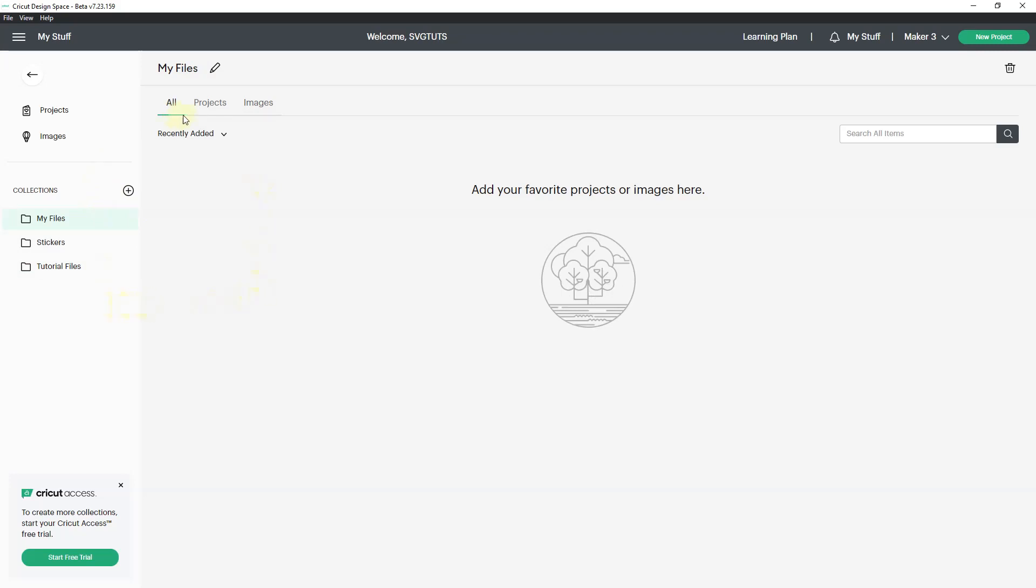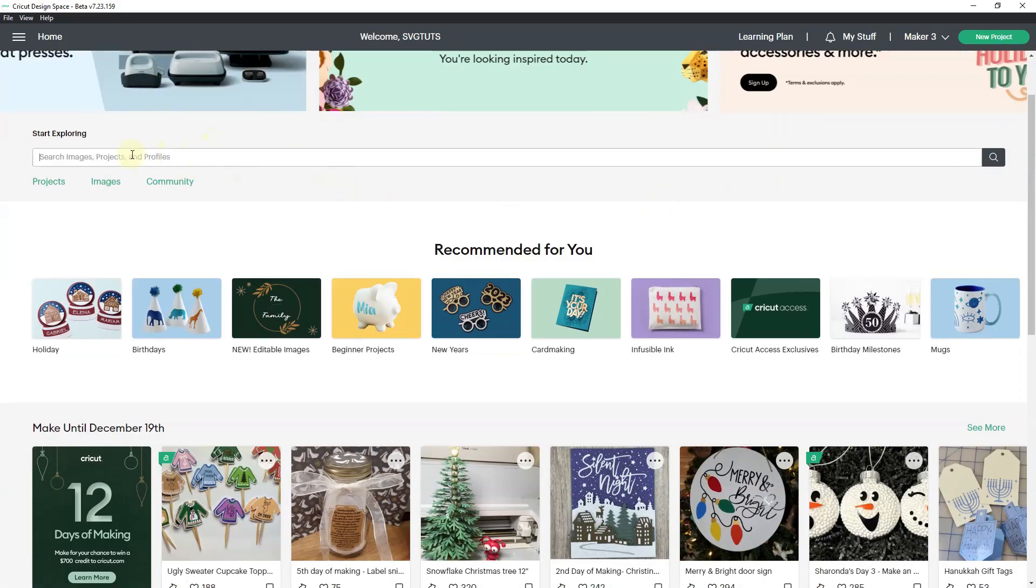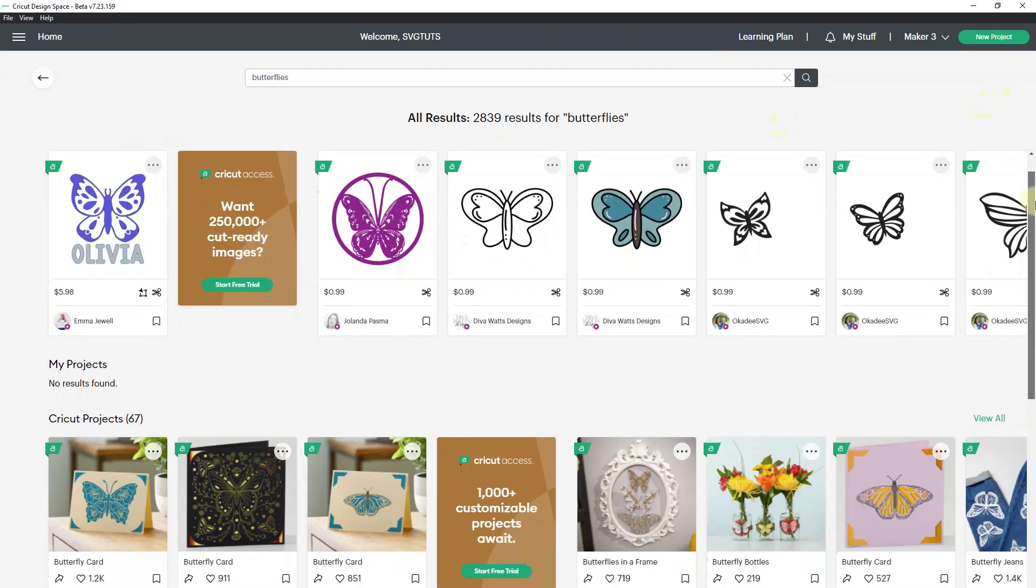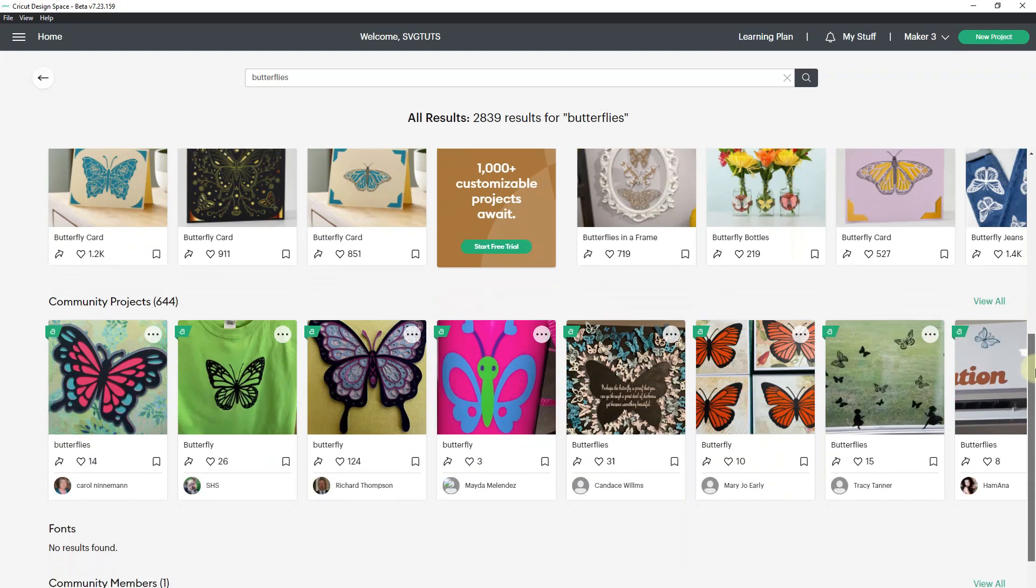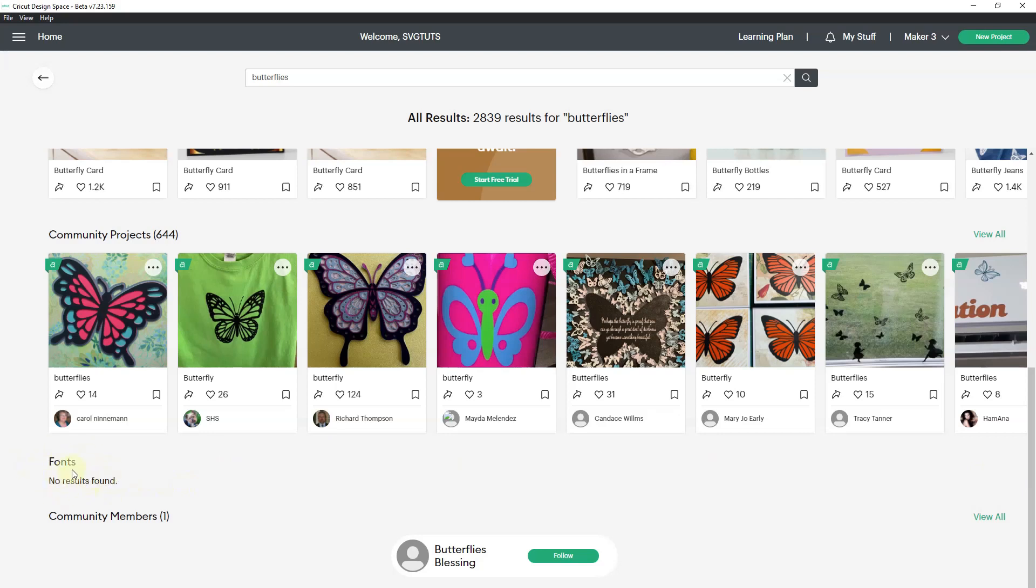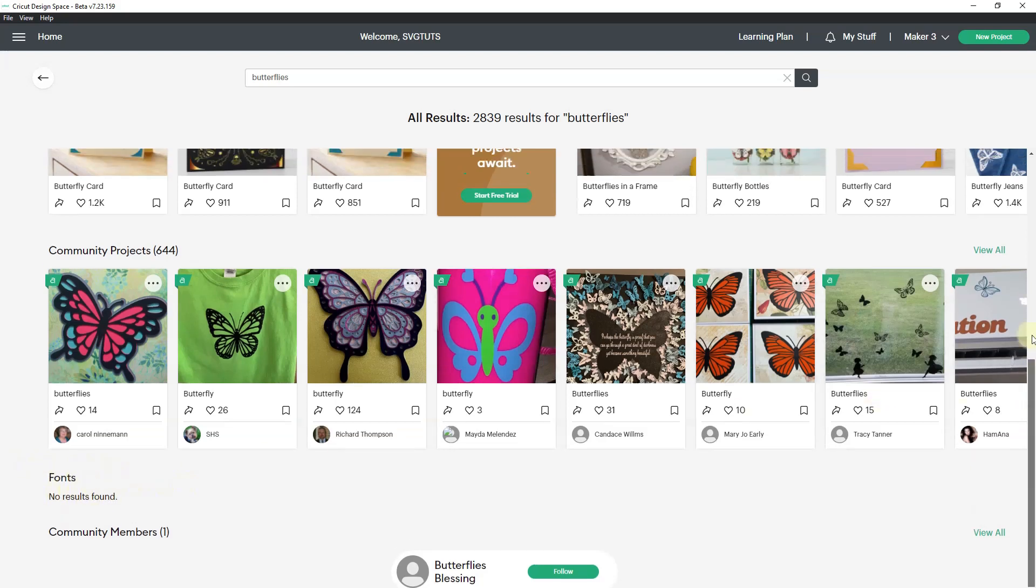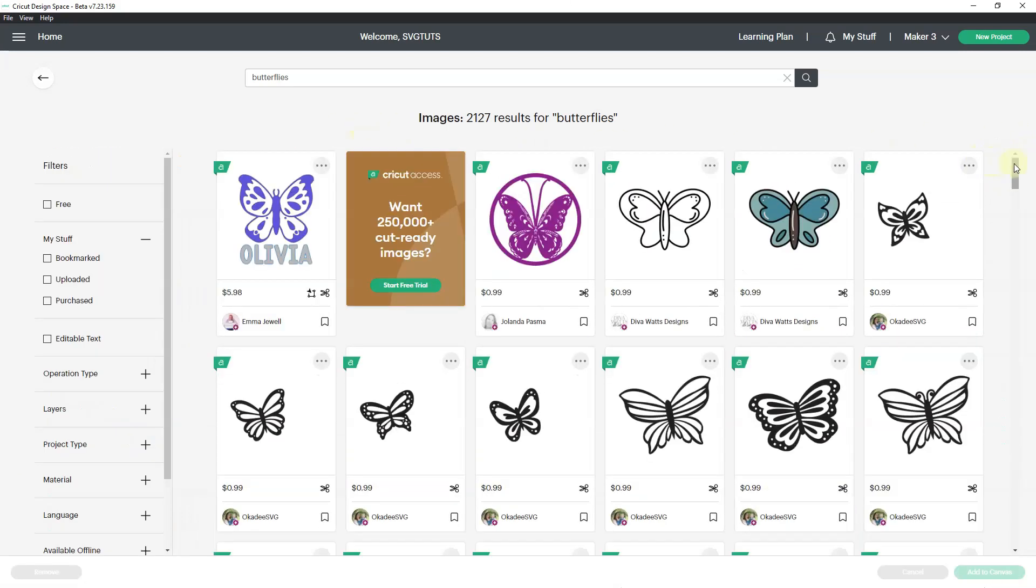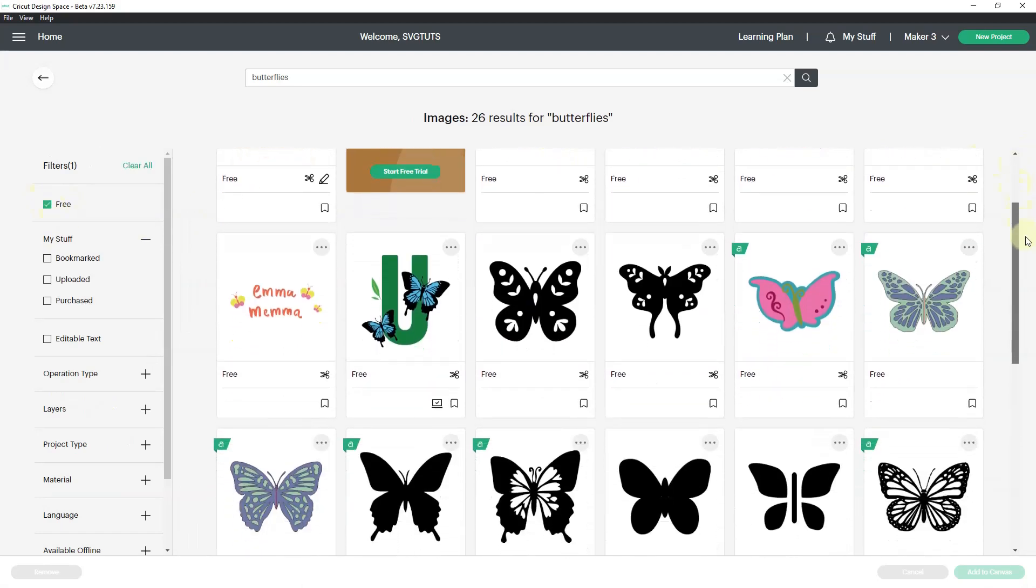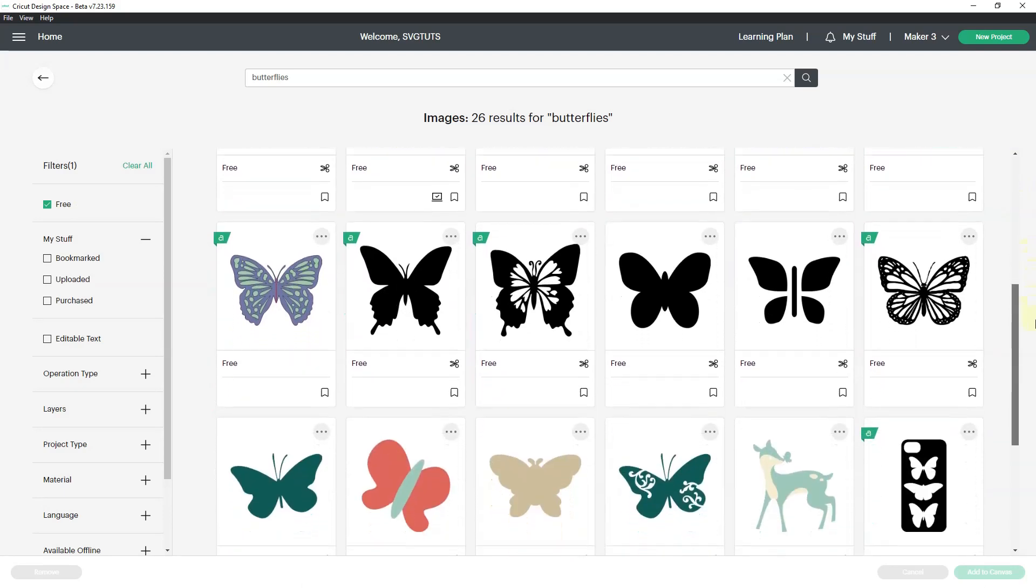I'm going to make another collection. This collection will be my files. There are several ways to get things into collections. I am going to go out and do a search on butterflies. It's going to show me images, Cricut projects, community projects, and it also shows me fonts.